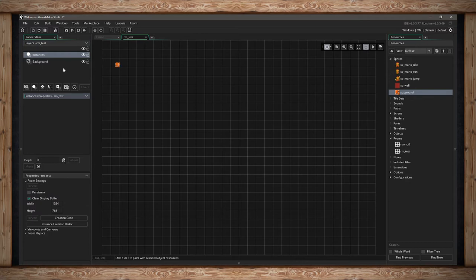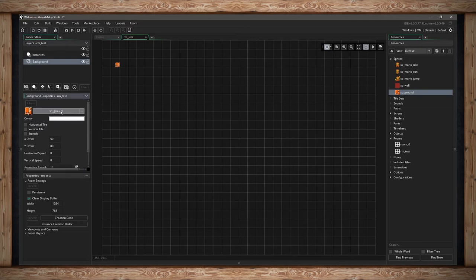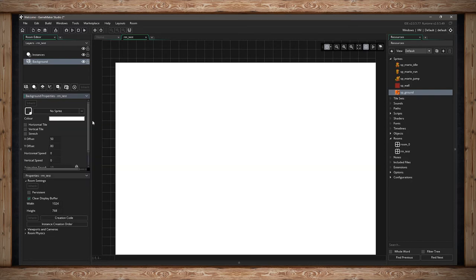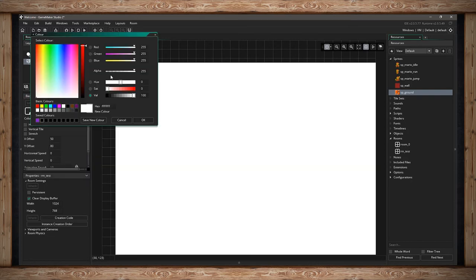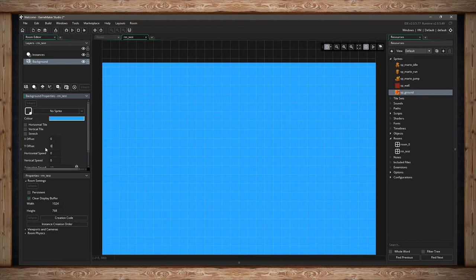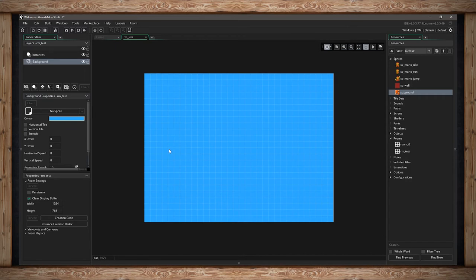I don't actually want to use a sprite image for my background, so I'm going to delete it by going to NoSprite. Now I'm going to use a background color — let's make some sort of sky blue. Drawing it at 0,0 fills up my entire room with blue.